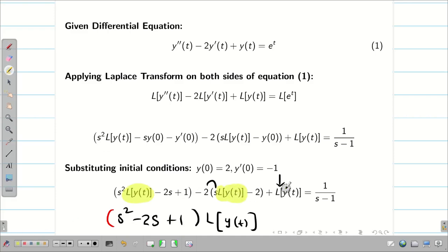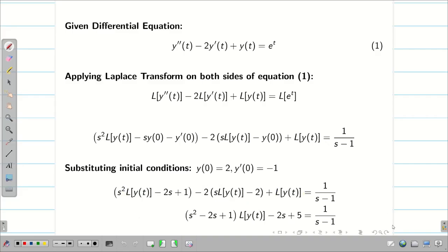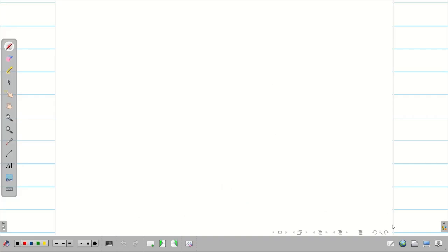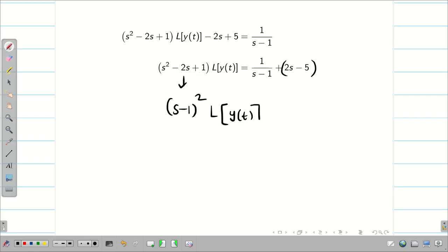So we complete collecting all L{y(t)} terms. We have the remaining terms: -2s, and minus into minus gives plus 4, plus 1, giving plus 5, equal to 1/(s - 1). Pushing all s terms to the right hand side, we get (s² - 2s + 1)·L{y(t)} = 1/(s - 1) + 2s - 5. The left hand side s² - 2s + 1 is simply (s - 1)² · L{y(t)}.